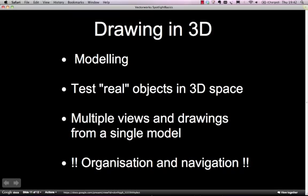What it does mean when you're drawing in 3D is that organisation and navigation of the document is absolutely crucial because it's complicated enough organising a 2D drawing, but when you're working in 3D everything gets a lot more complicated quite quickly.